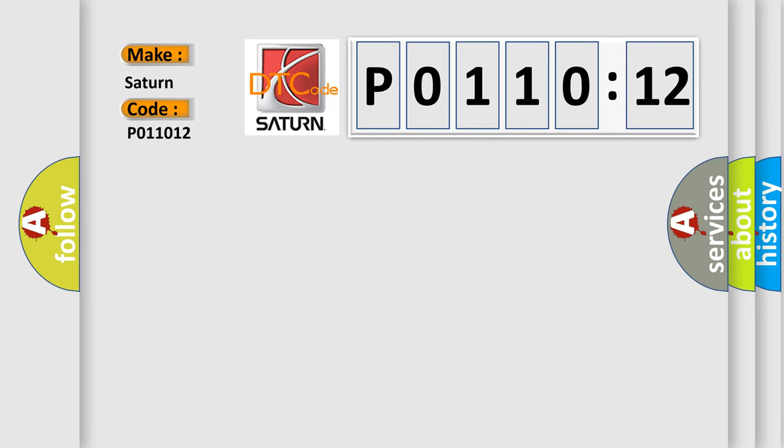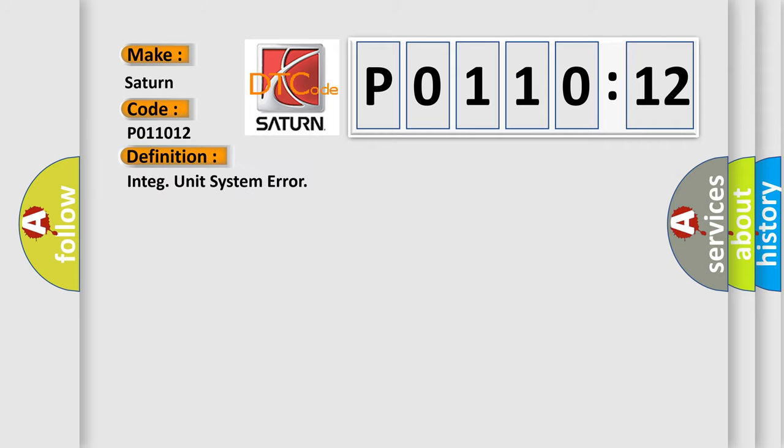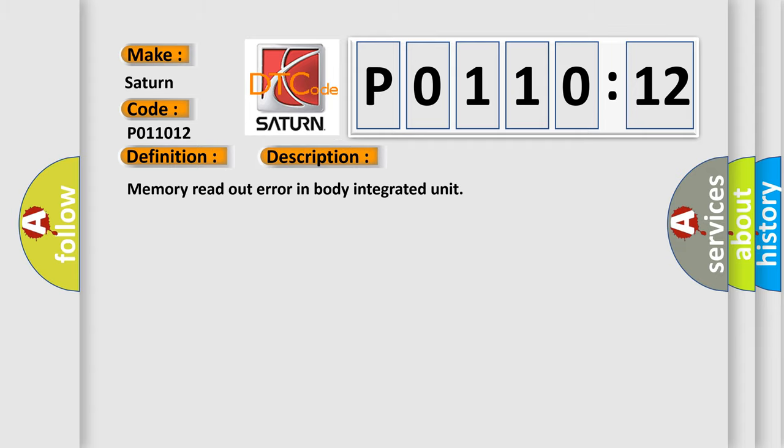The basic definition is integrated unit system error. And now this is a short description of this DTC code: memory readout error in body integrated unit.